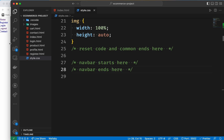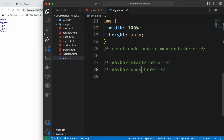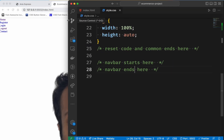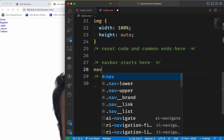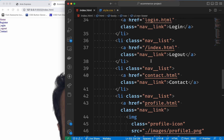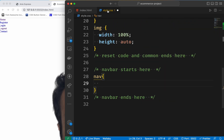First of all, we need to change the character immediately. Then we need to select the nav. We need to set the background color, font family, etc.